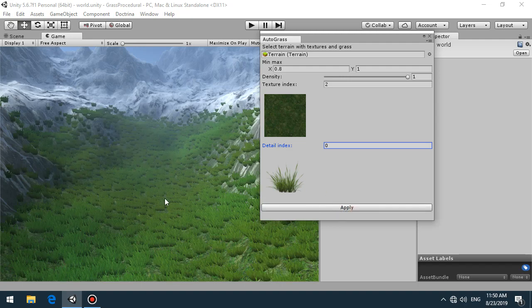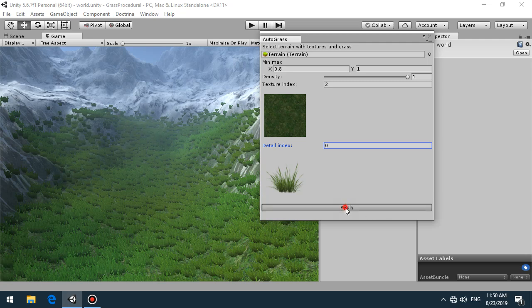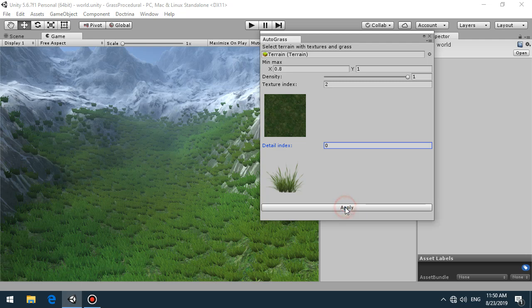Now you can see that grass has covered only the green areas, not all the other parts of the terrain. This really speeds up your productivity.